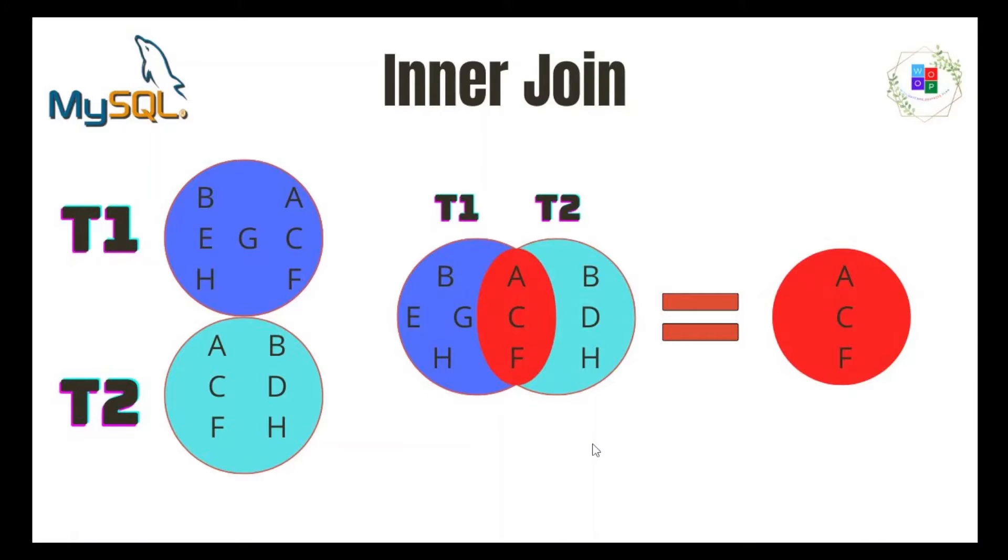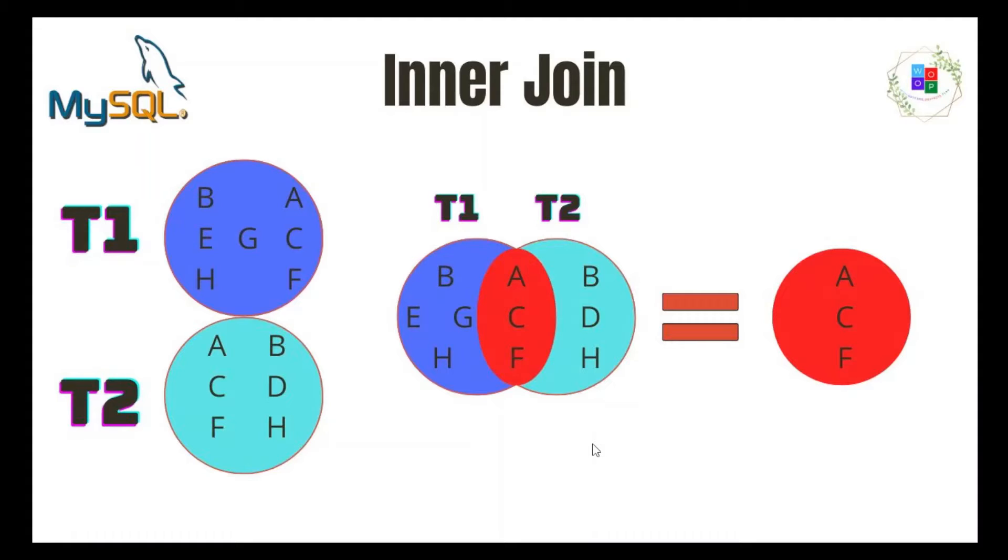Hello everyone, welcome to my channel. Today our topic is about inner join. With this function in SQL, we can pull out a smaller table from two or more tables. Here you can see we have table 1 and table 2, and we combine these two tables.